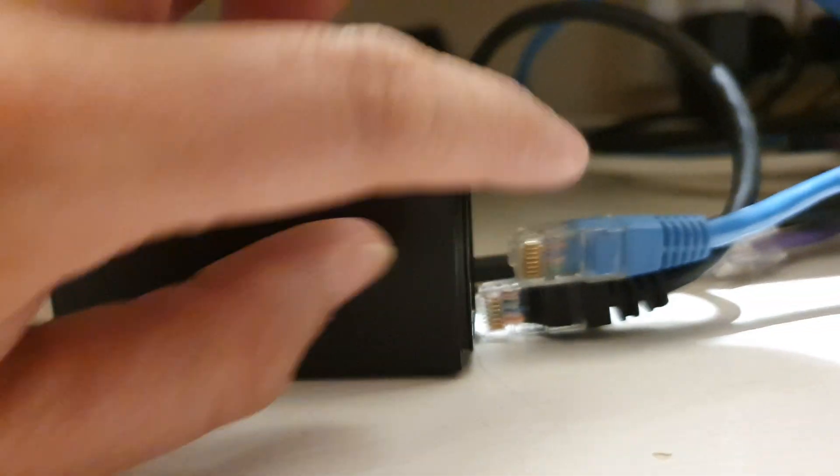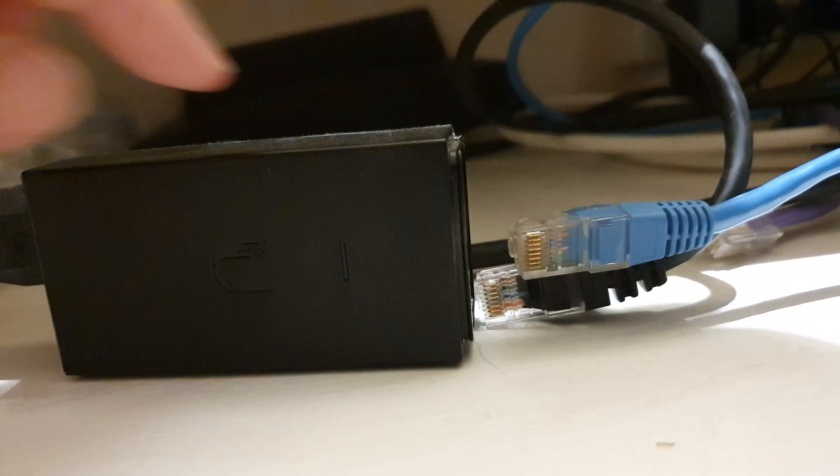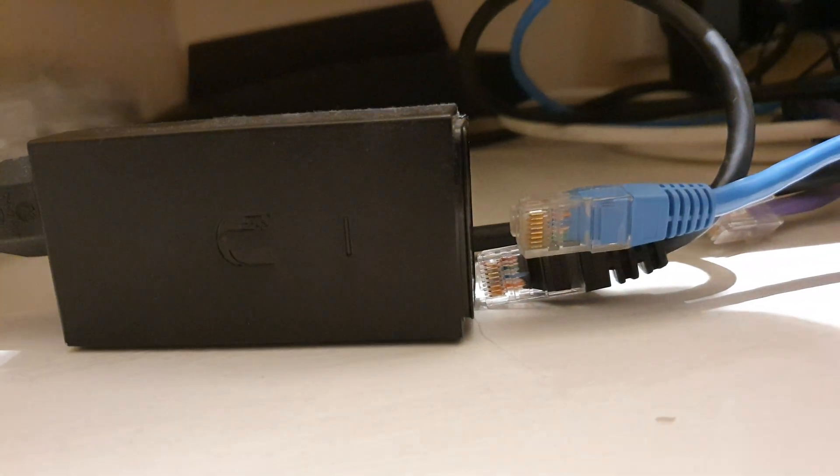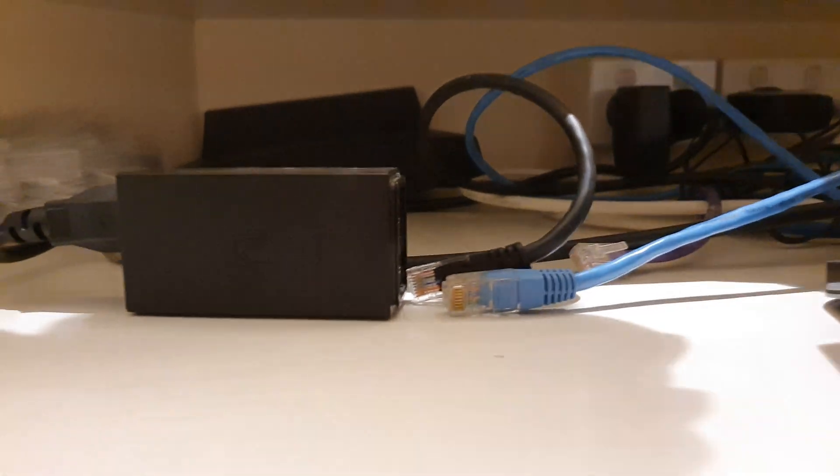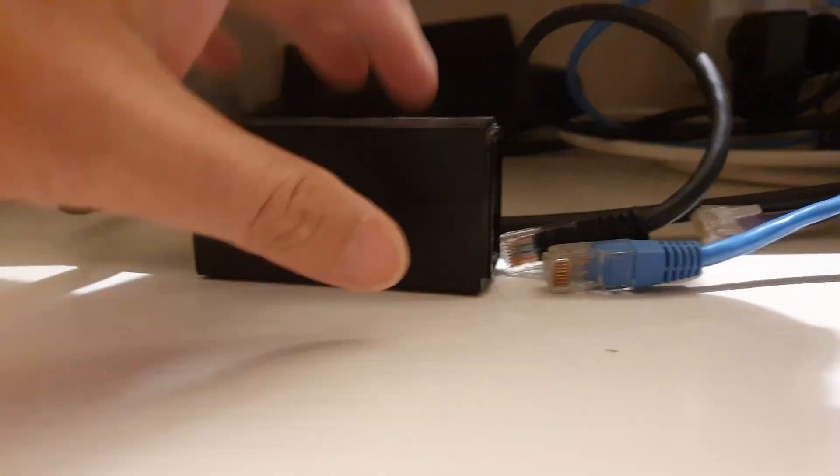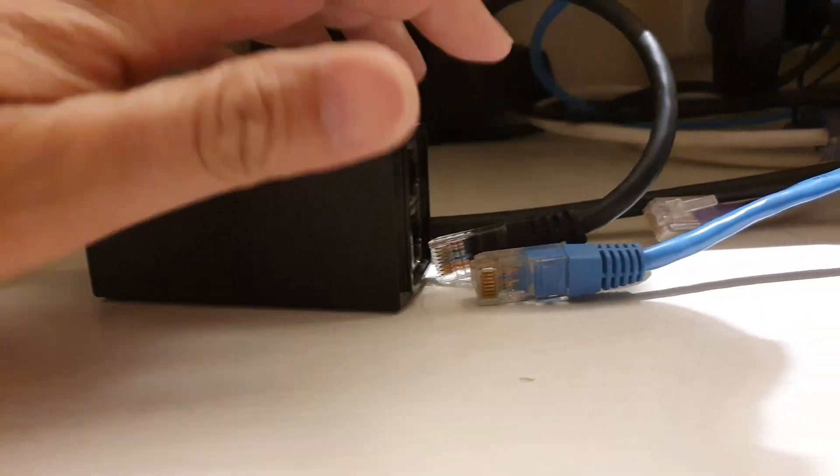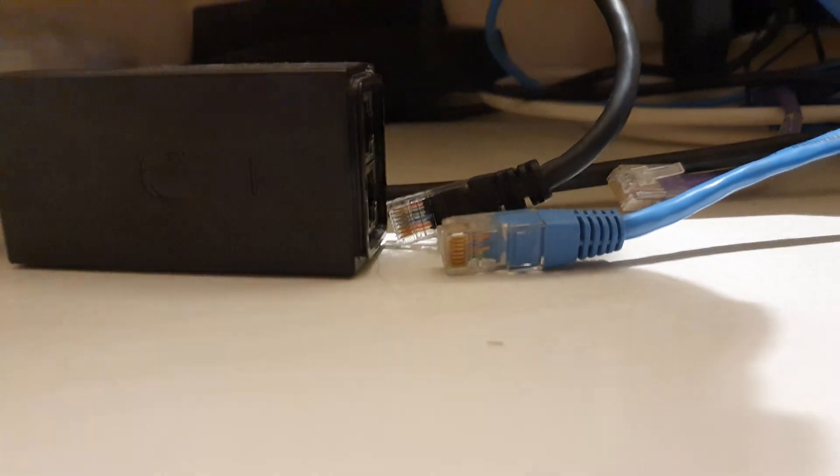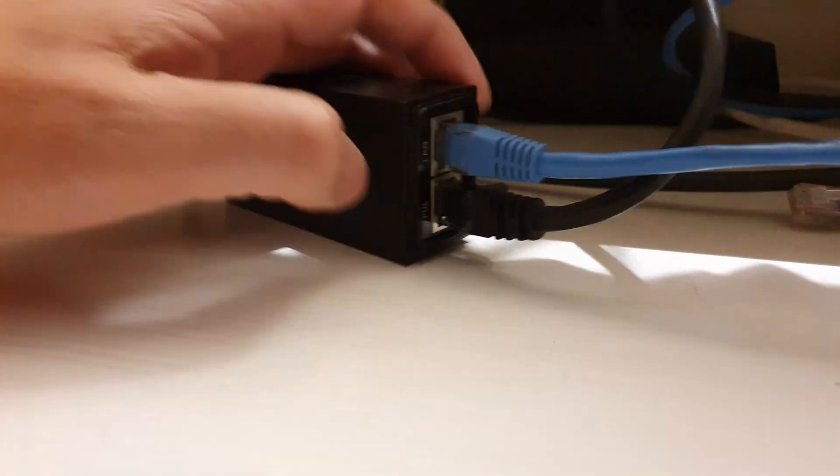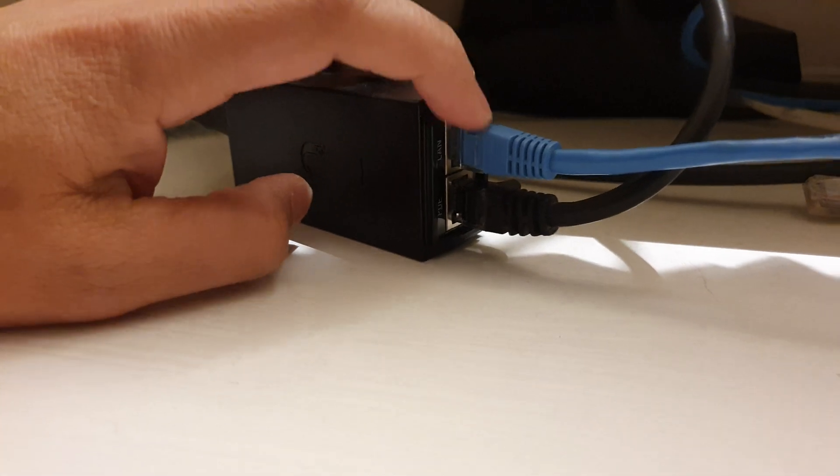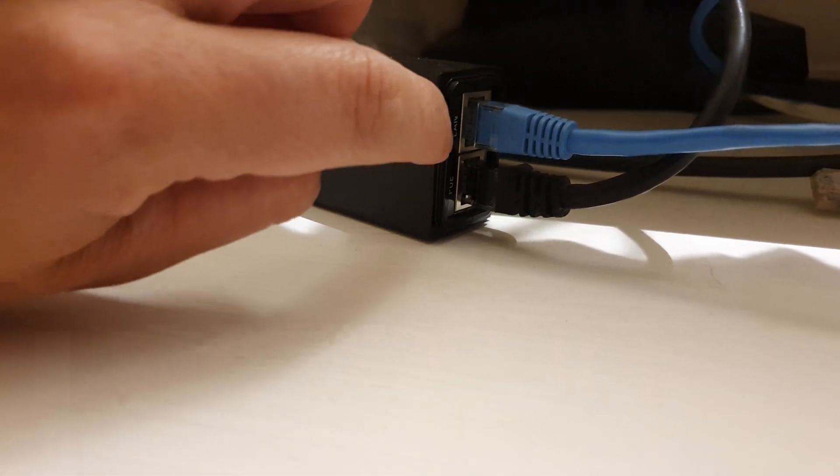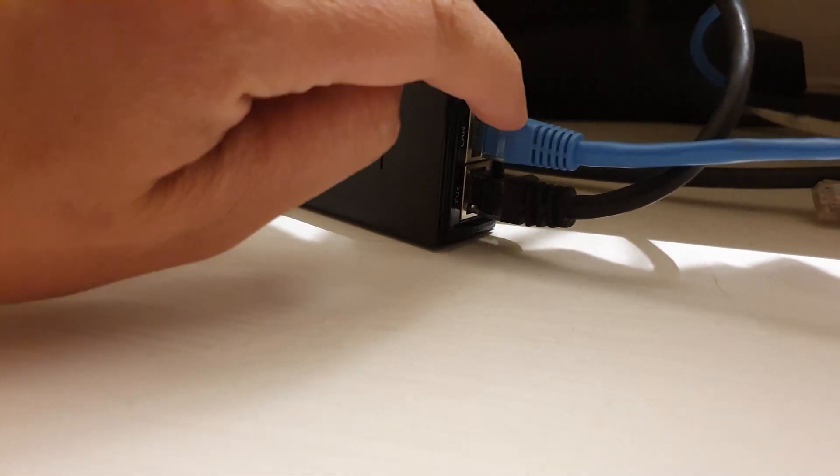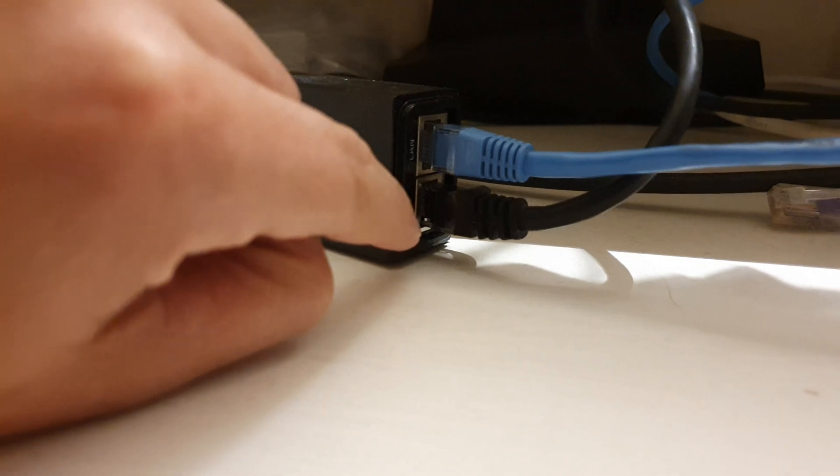That is why we need to disconnect all the network cables as well. After a few minutes, let's plug the cables back in. Make sure the cable goes into the right port. LAN goes to the Wi-Fi and Power over Ethernet goes to your UniFi access point.